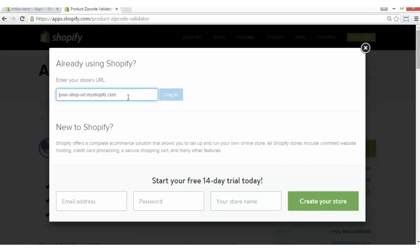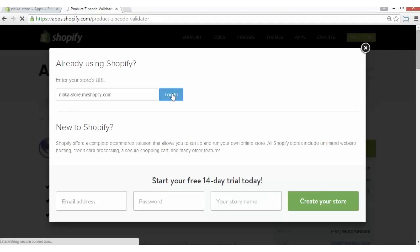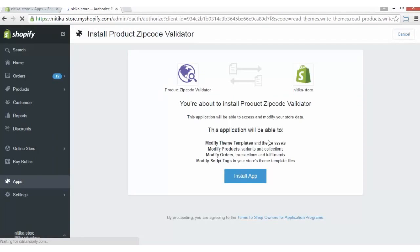Write your Shopify shop URL and click on the Login button to proceed. Now you will see this message of install app. You have to click on this button.